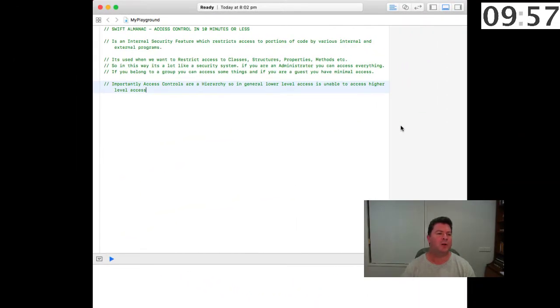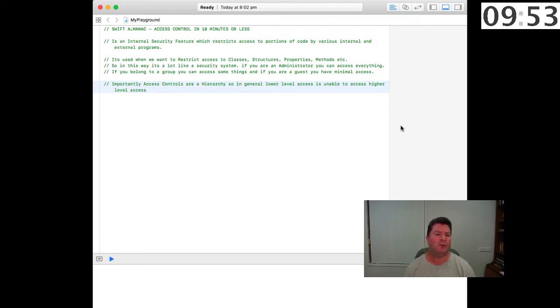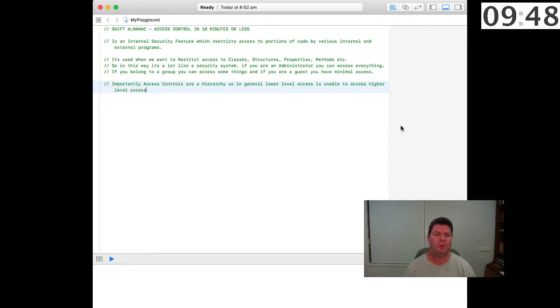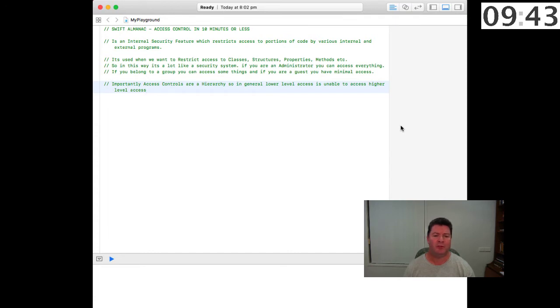Access controls are an internal security feature which restricts access to portions of your code by various internal and external programs. It's used when we want to restrict access to classes, structures, properties such as variables or constants, or methods and functions.